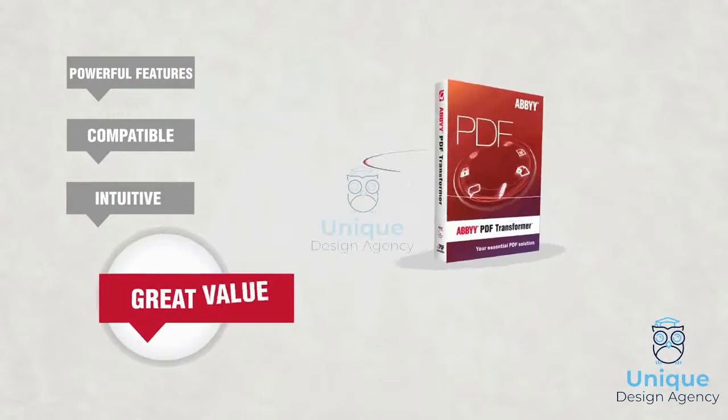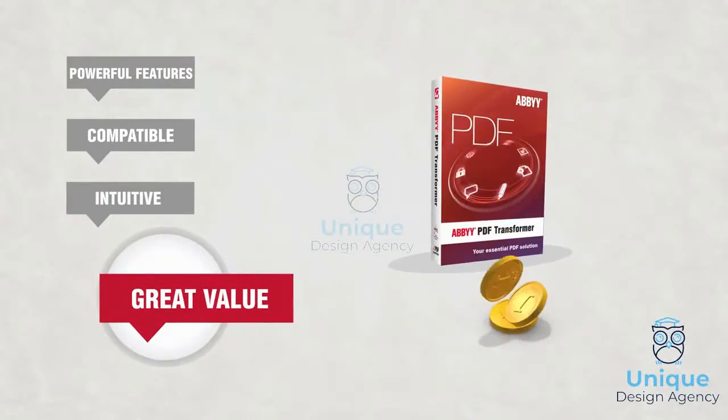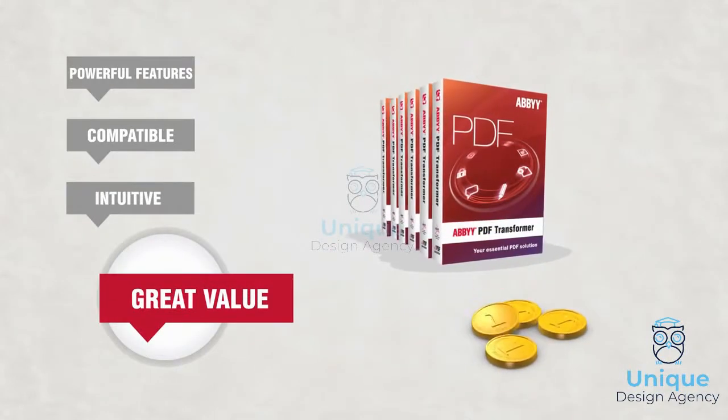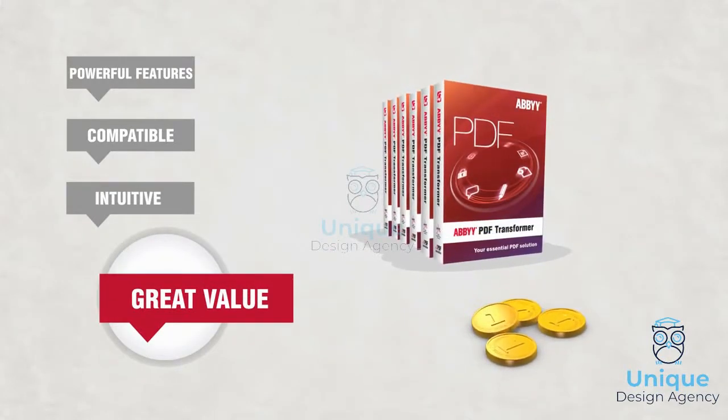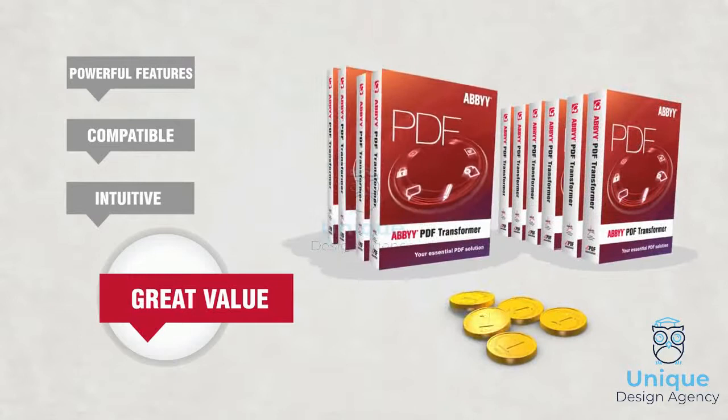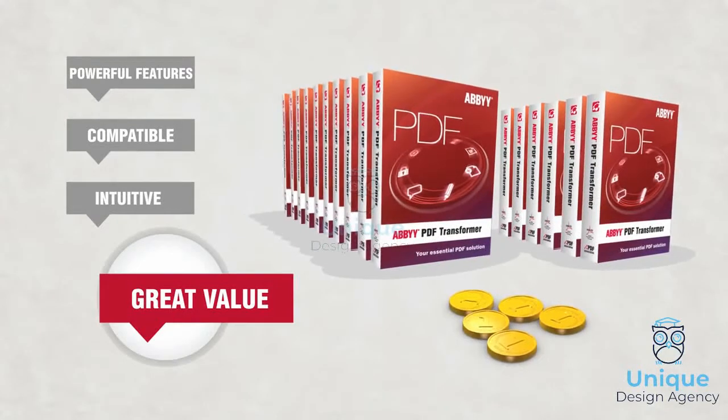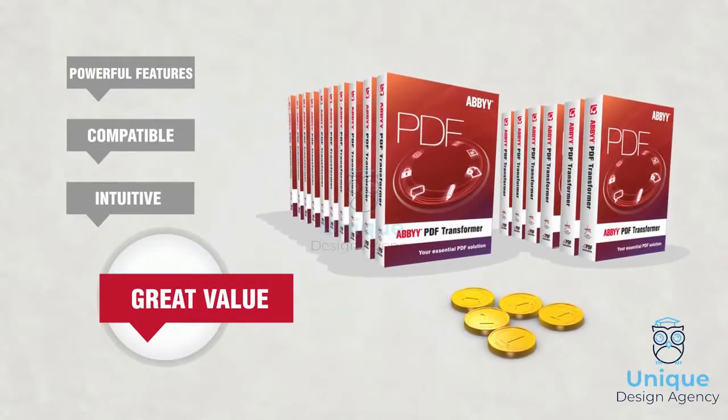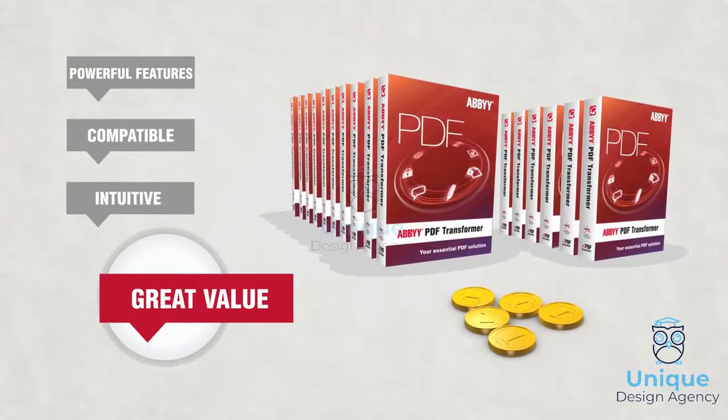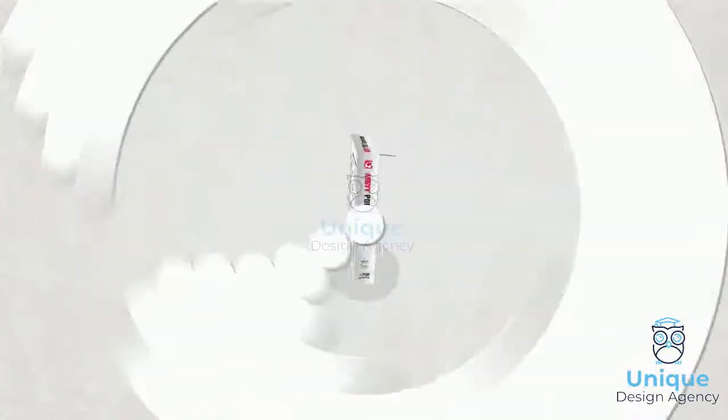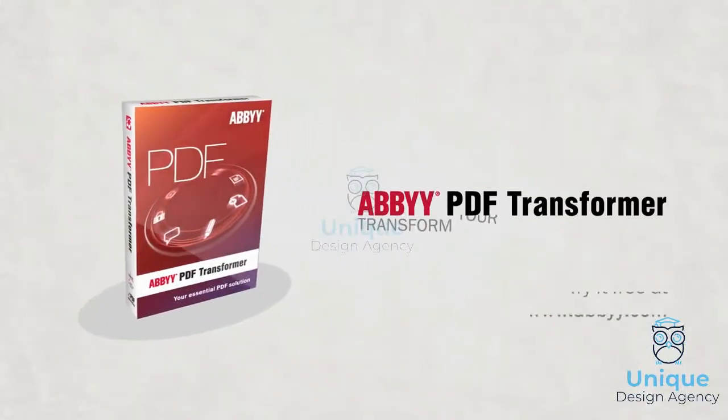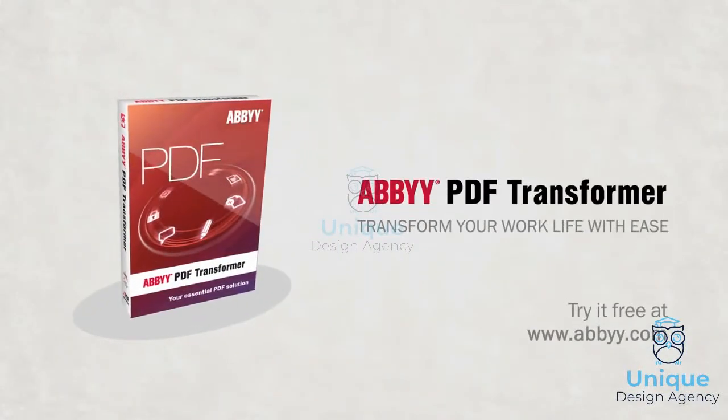And it offers great pricing for individuals plus volume licensing options that make it easy for organizations of all sizes to increase employee productivity and efficiency. PDF Transformer. Transform your work life with ease.